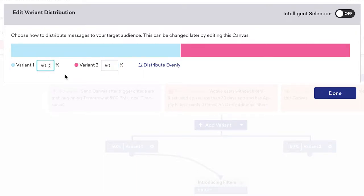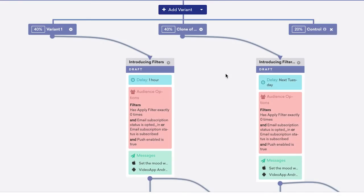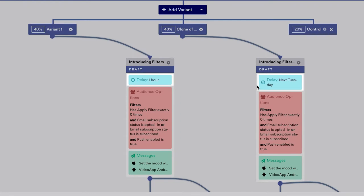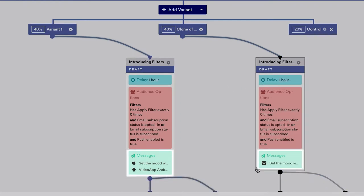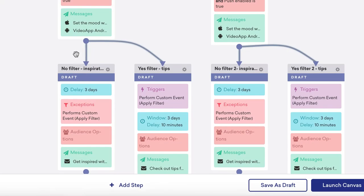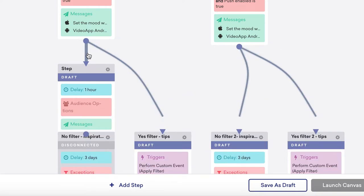We encourage you to really go for it and test all sorts of things: times of delivery, channels, cadence, message order. Try it all.